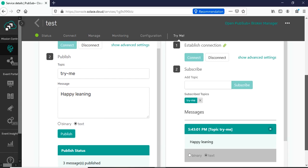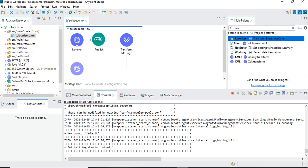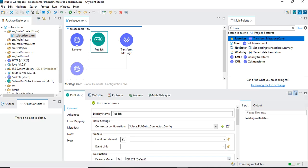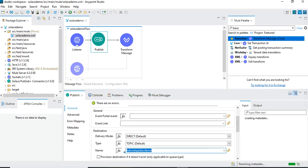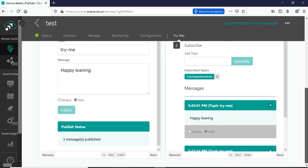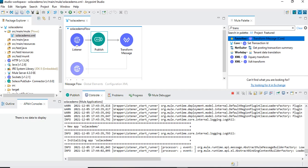I hadn't clicked subscribe before so the subscription wasn't made. Let me select 'try-me' and click Subscribe. Now when I publish 'hello from tutorialspedia' it is received immediately. I send another message 'happy learning' and publish — it's received right away by the subscriber. Now for our actual demo, I'll disconnect from 'try-me' and give it the same topic name we're publishing to: 'tutorialspedia/demo'. The subscriber here will act in place of a subscriber message flow. Any messages published to that topic will be subscribed here. Old messages are cleared — now we wait for the deployment to complete.